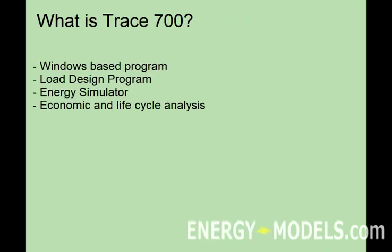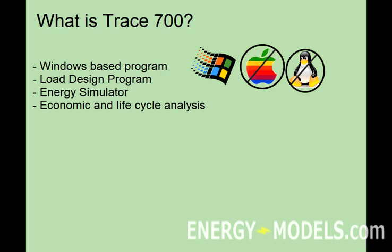Well, TRACE-700 is a Windows-based program and only operates on the Windows operating system. So, sorry to the Mac and Linux users, unless you're going to run Windows on a Mac, you're out of luck.